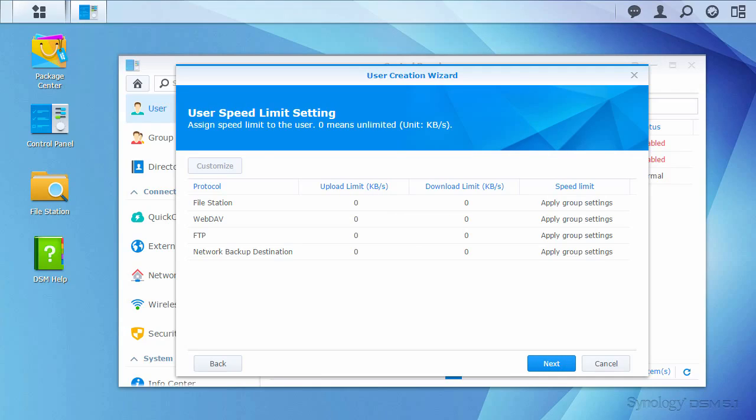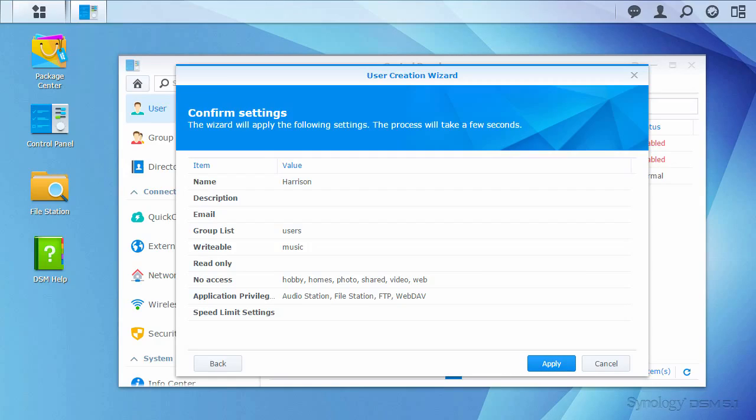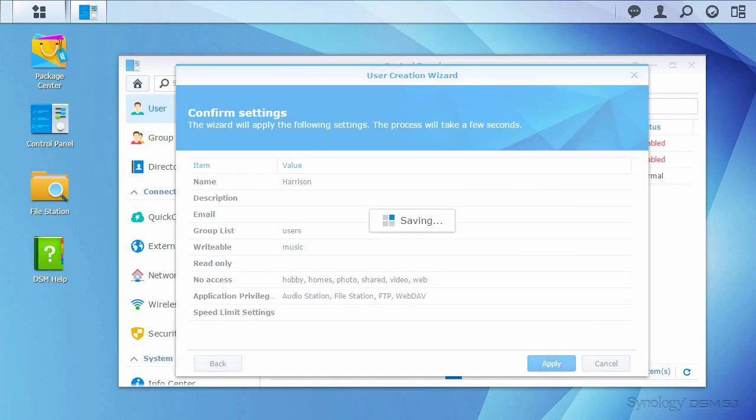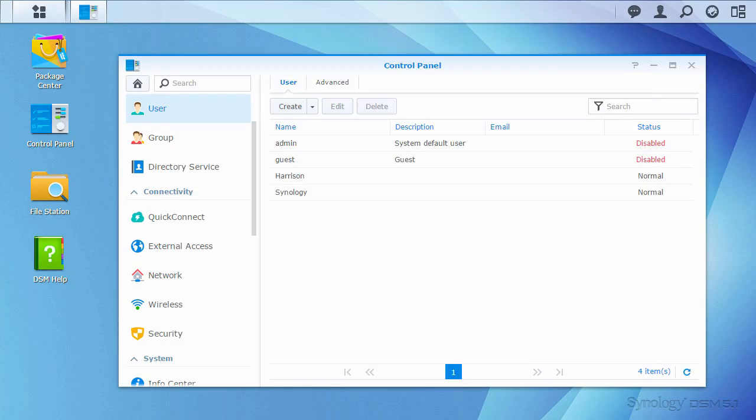I'm not concerned about restricting the speed that Harrison uploads or downloads files at, so I'll continue and verify my configuration. Now that Harrison is set up to share music with me, I'm going to set up a new folder for my tax documents.